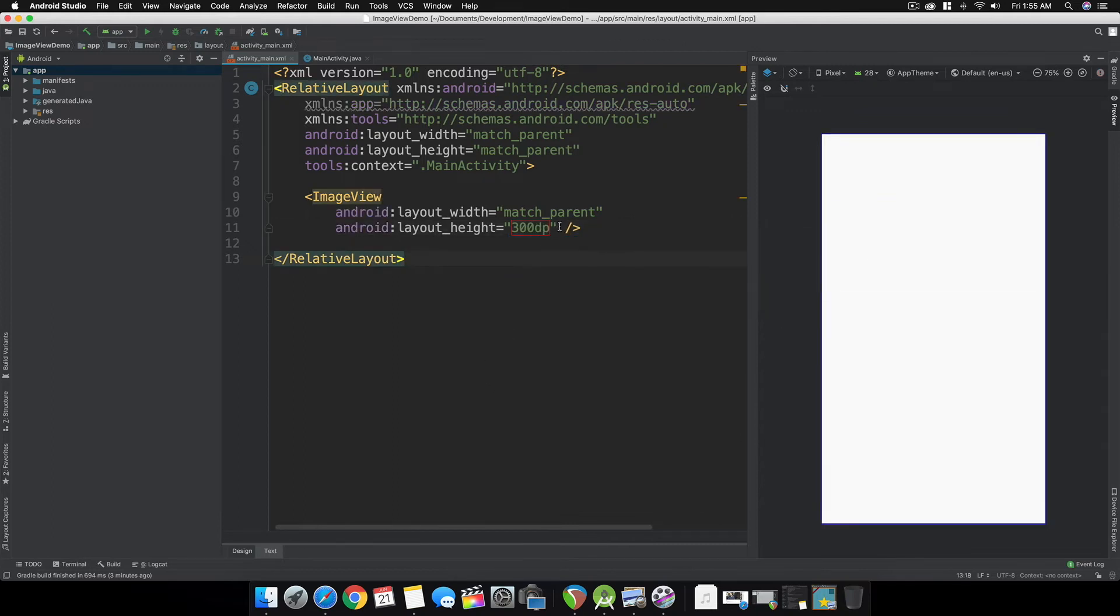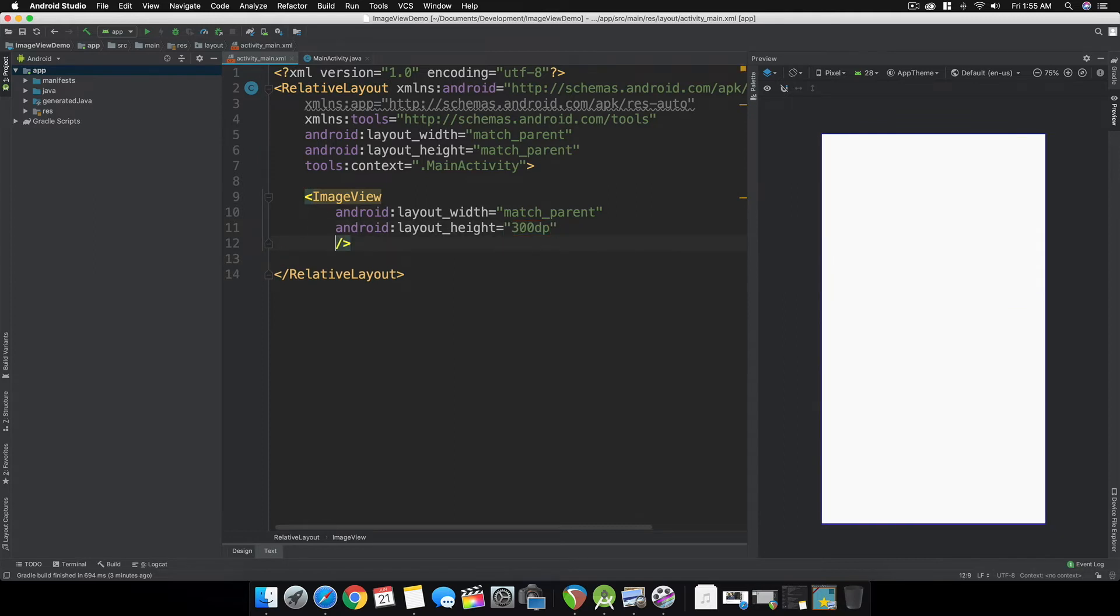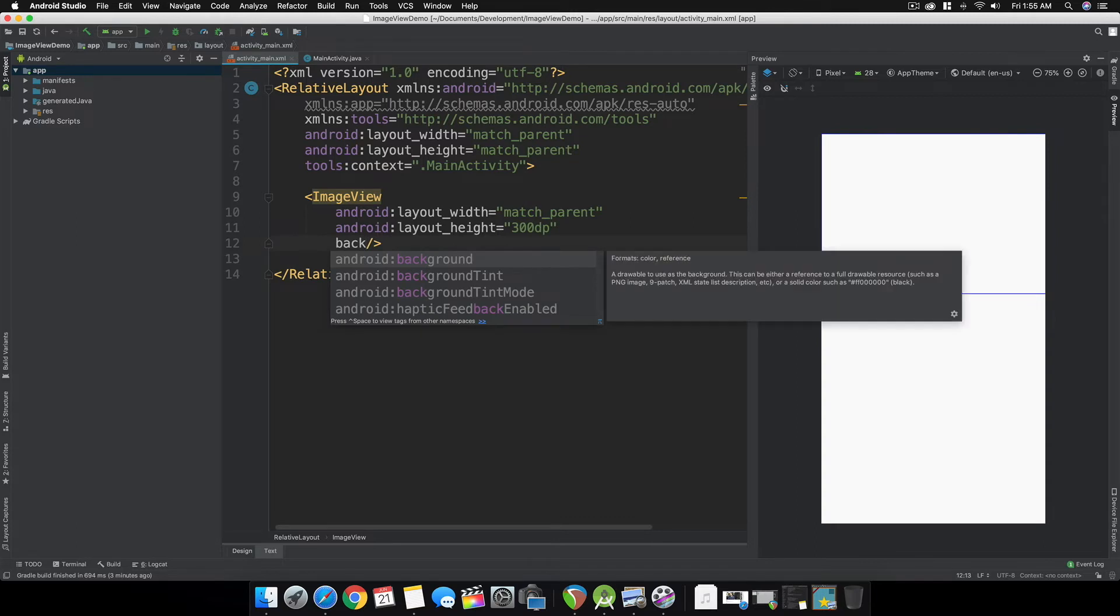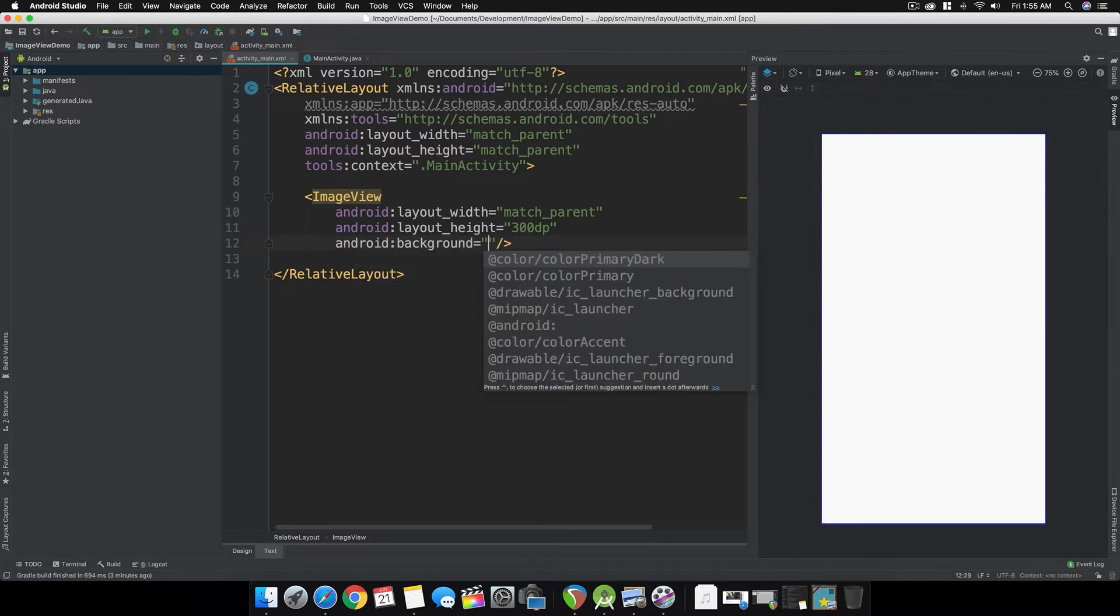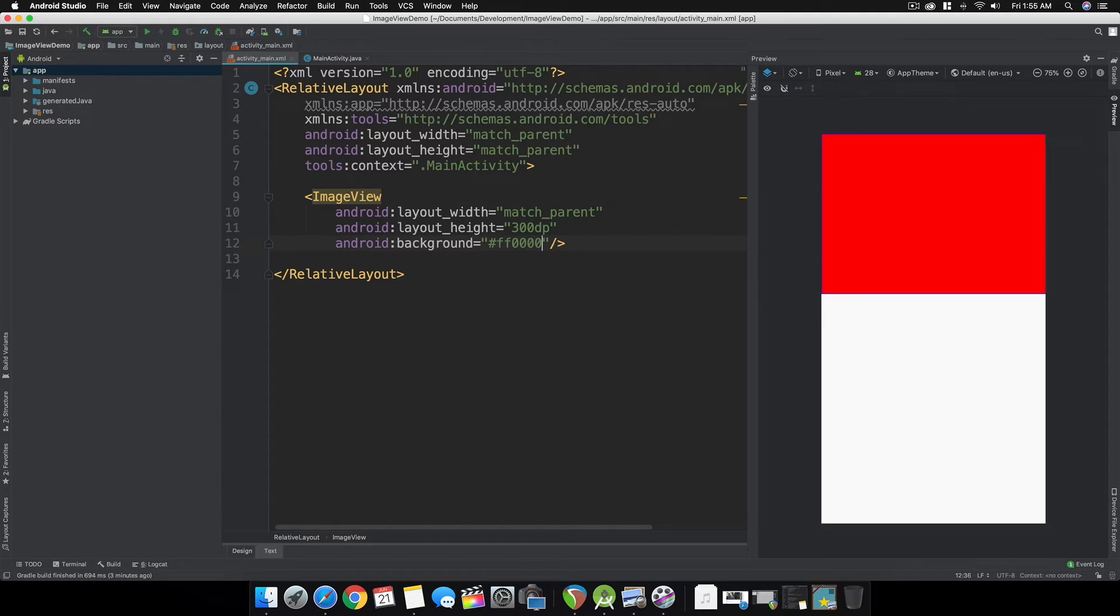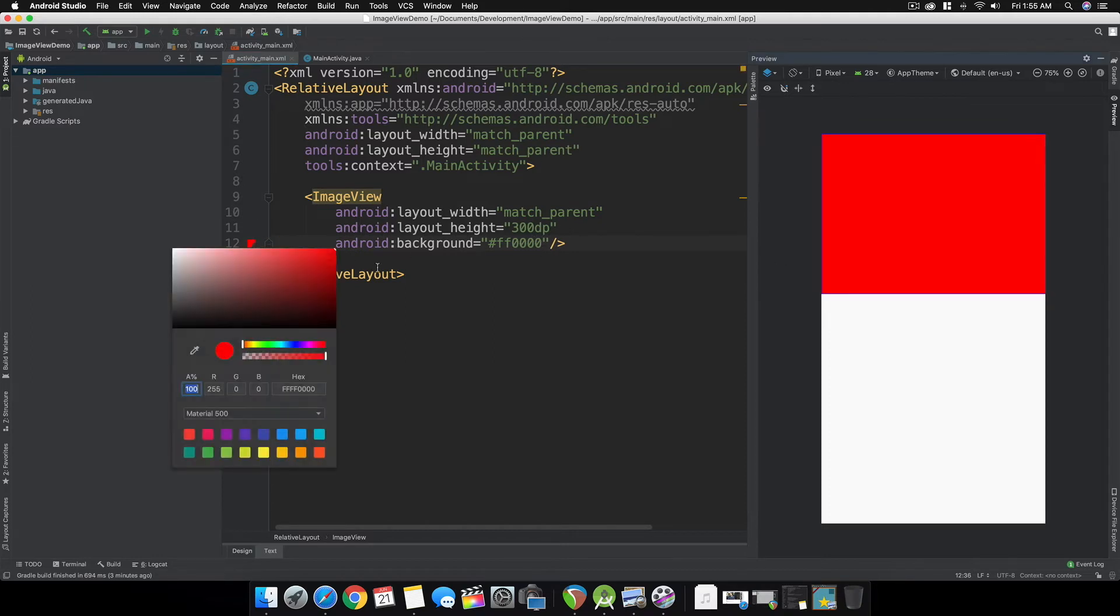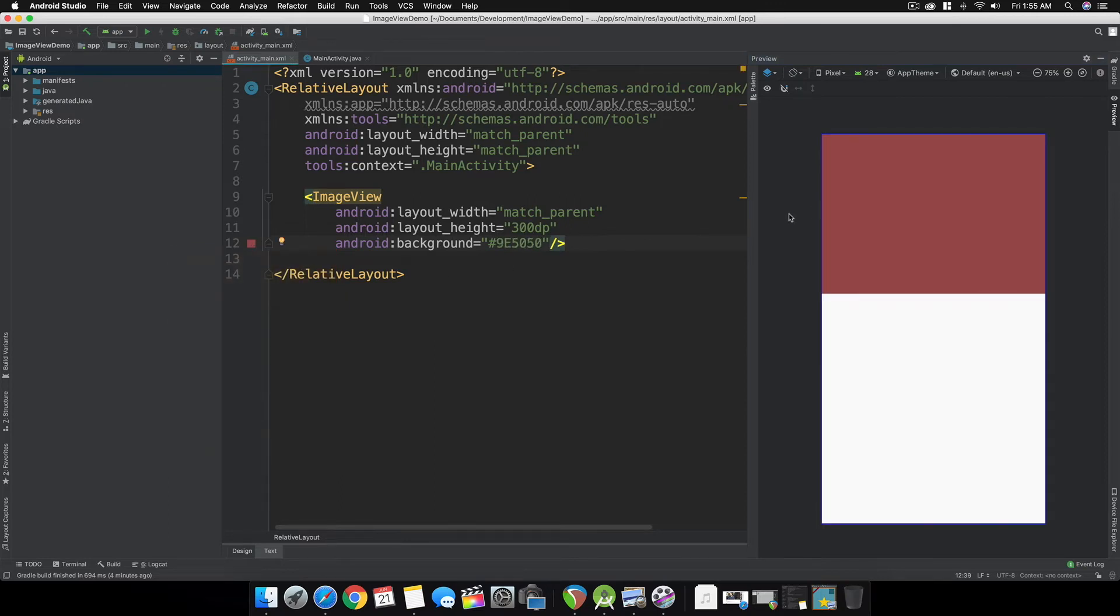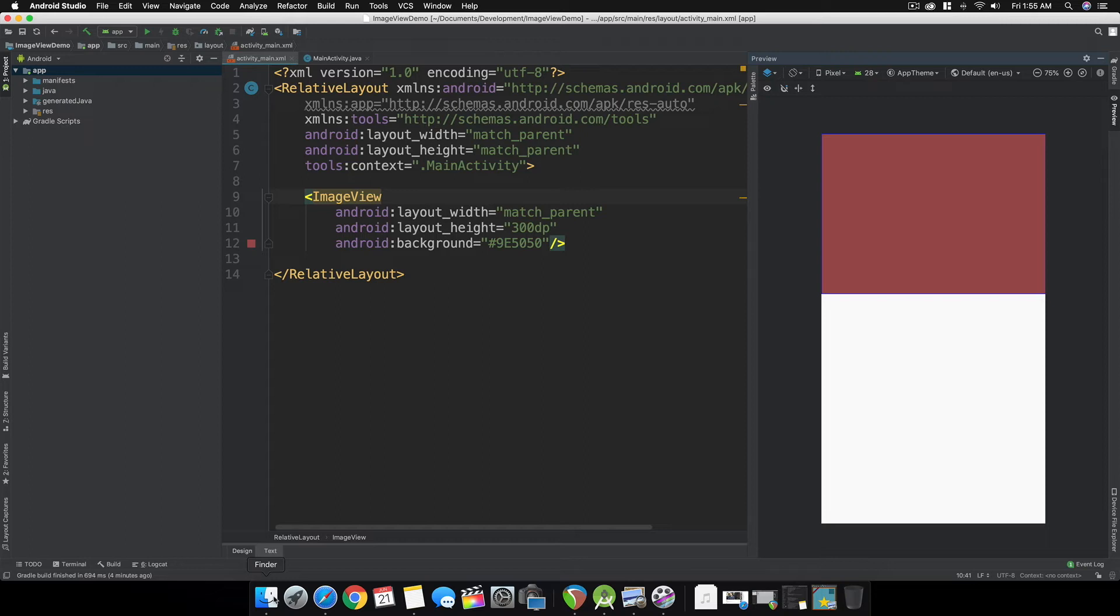To easily see the ImageView since it's currently transparent, let's add a background color of red. Let's make it like this. The next step is adding the image to your project.